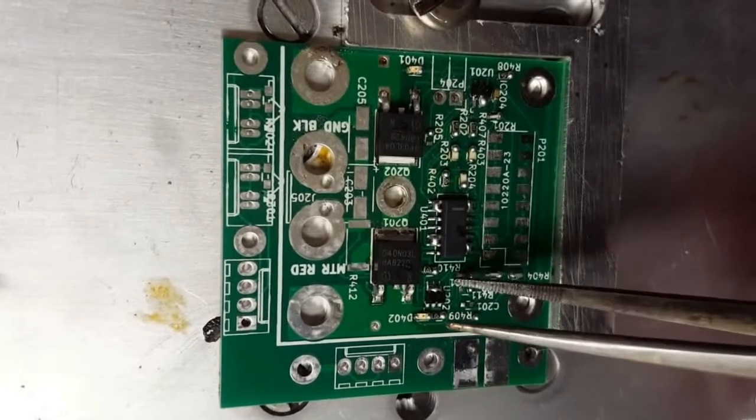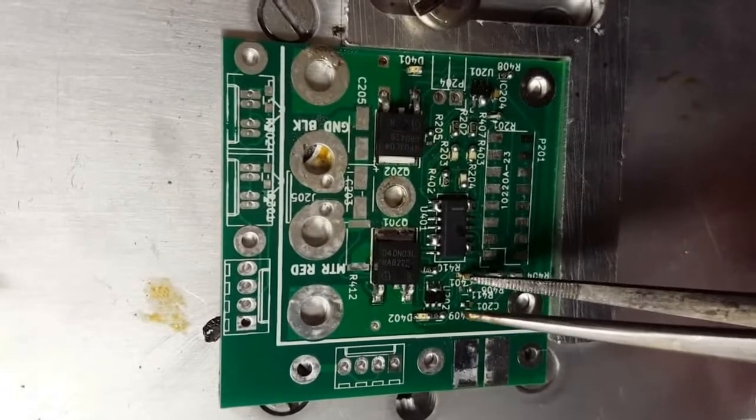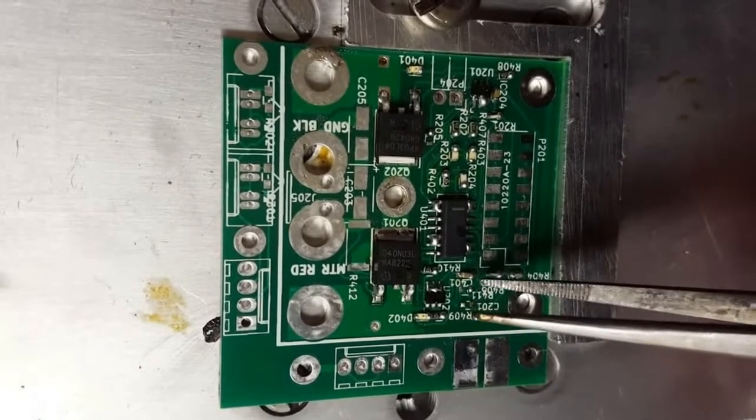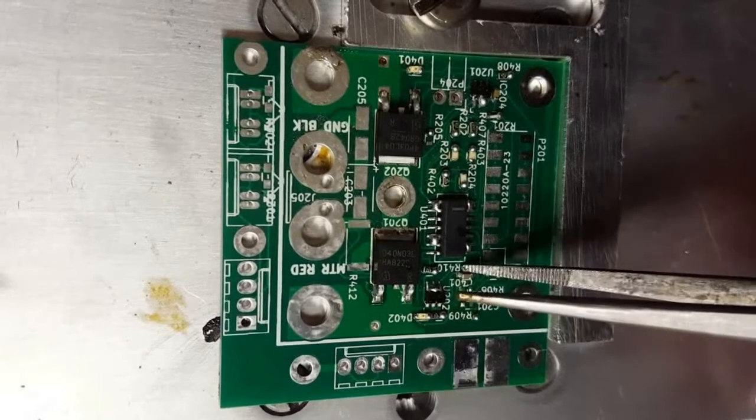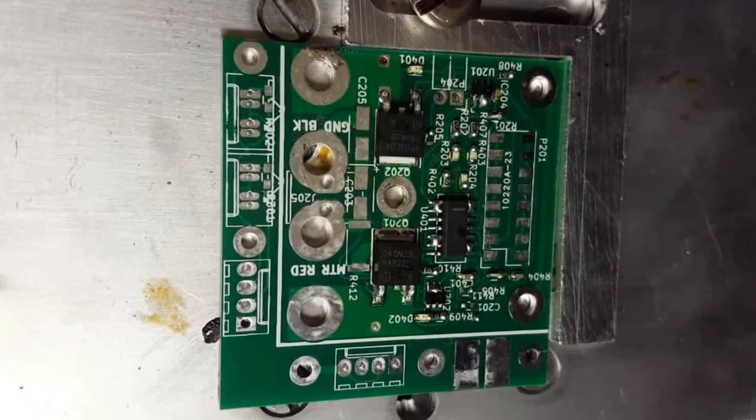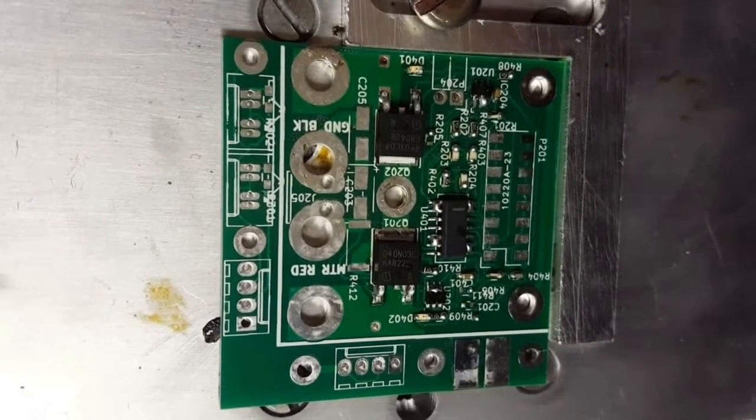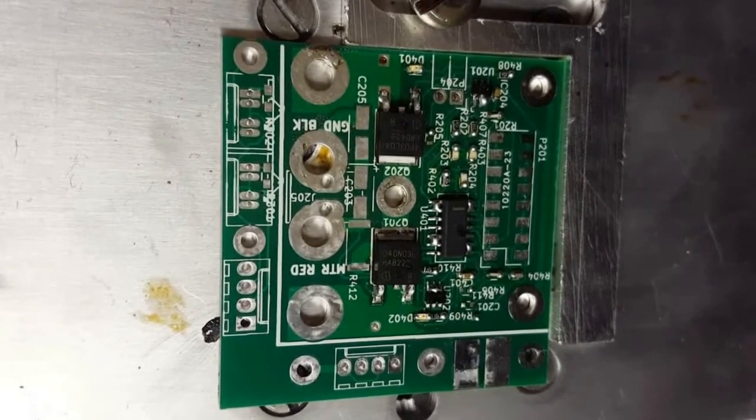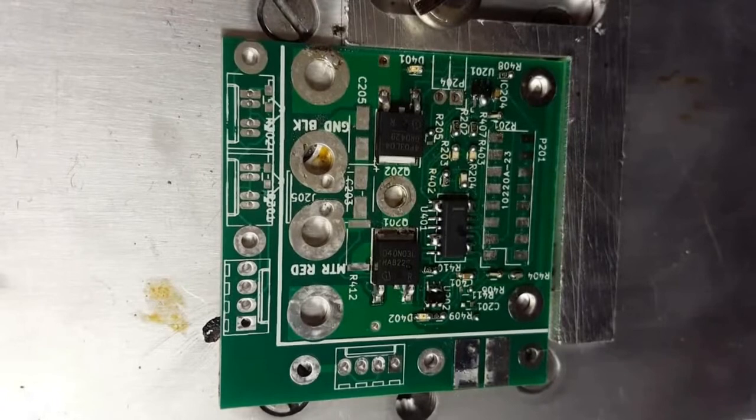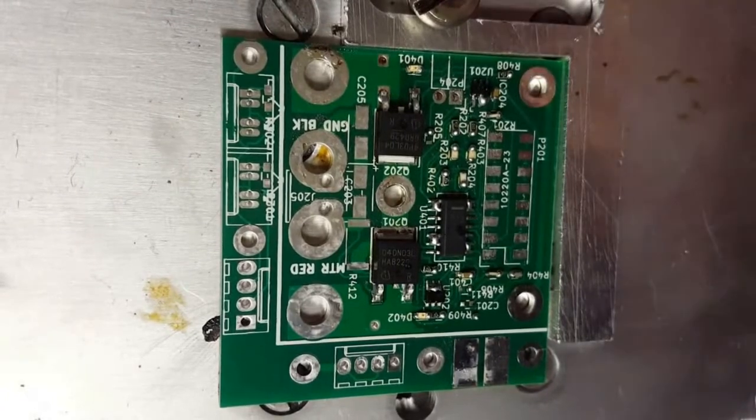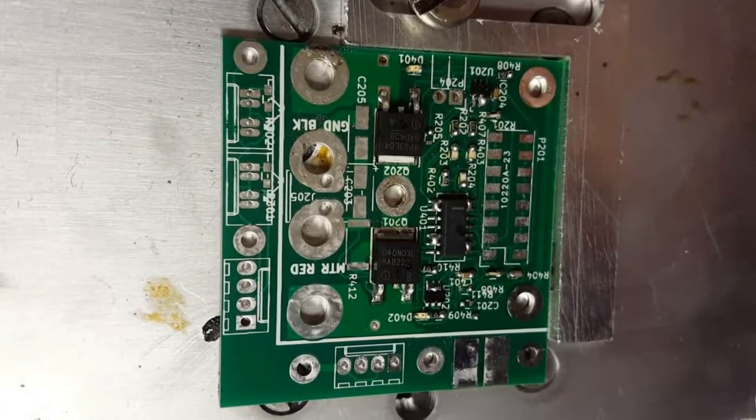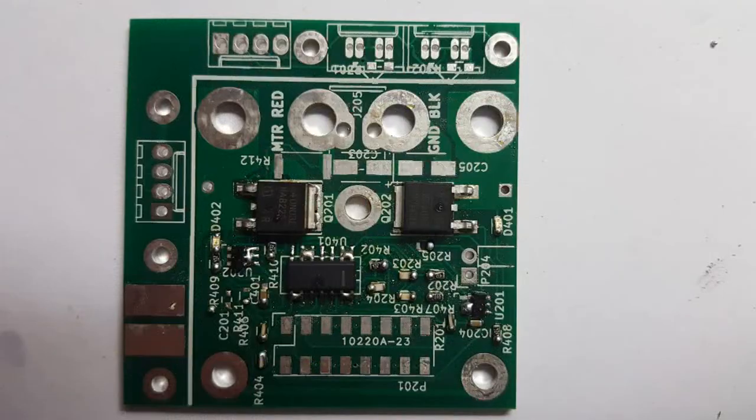Even though the MiniMaker ReFlower keeps the temperature well controlled, giving you time to prod and move the parts around, you can probably reflow a few prototypes like that, but definitely not a production batch.